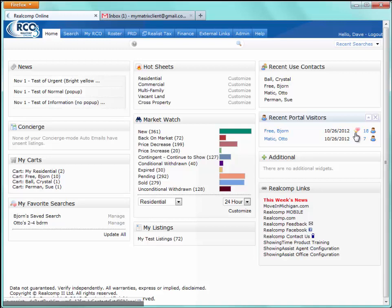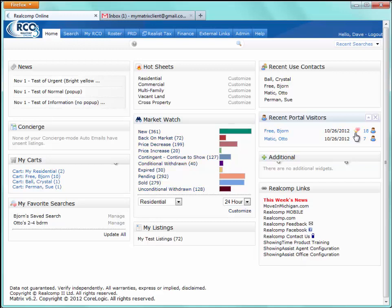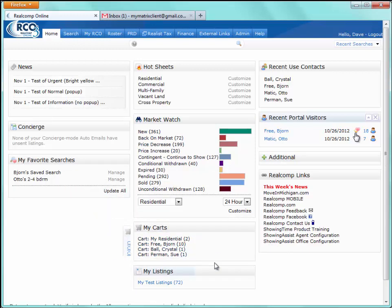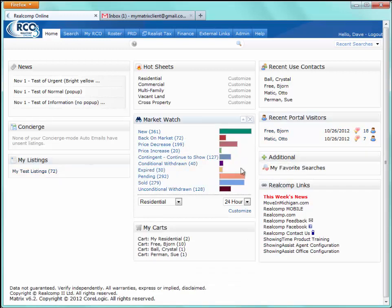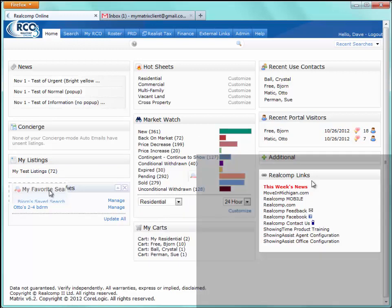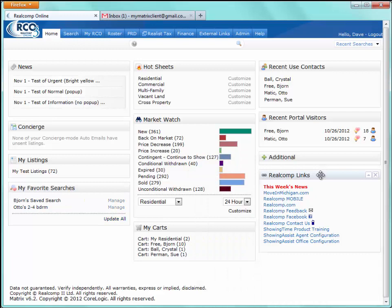Under Additional Widgets, we give the agent the ability to not only move widgets around by clicking and dragging on the heading, but also to close widgets they may not use often. When closed, they go into the Additional Widgets section. If at any point the agent would like to use a closed widget, they simply click on it and drag it out of Additional Widgets. Real Comp Links are added by the MLS for quick access to pages outside of the Real Comp Online system.